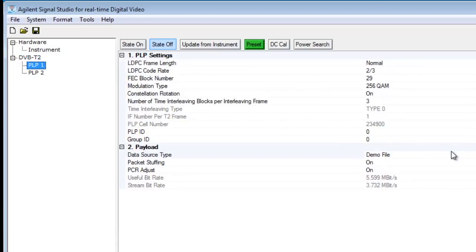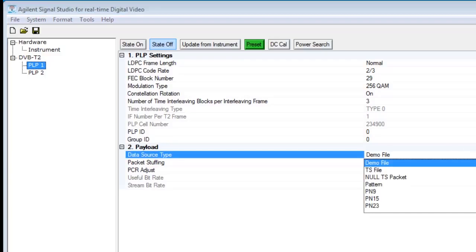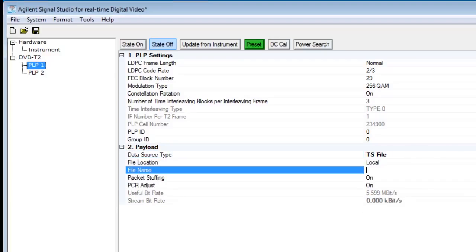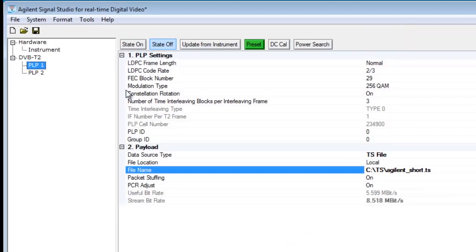The stream file used here is a TS file. An MPEG-2 TS file can be loaded as the payload, which can be stored on the hard disk of the PC or the MXG.